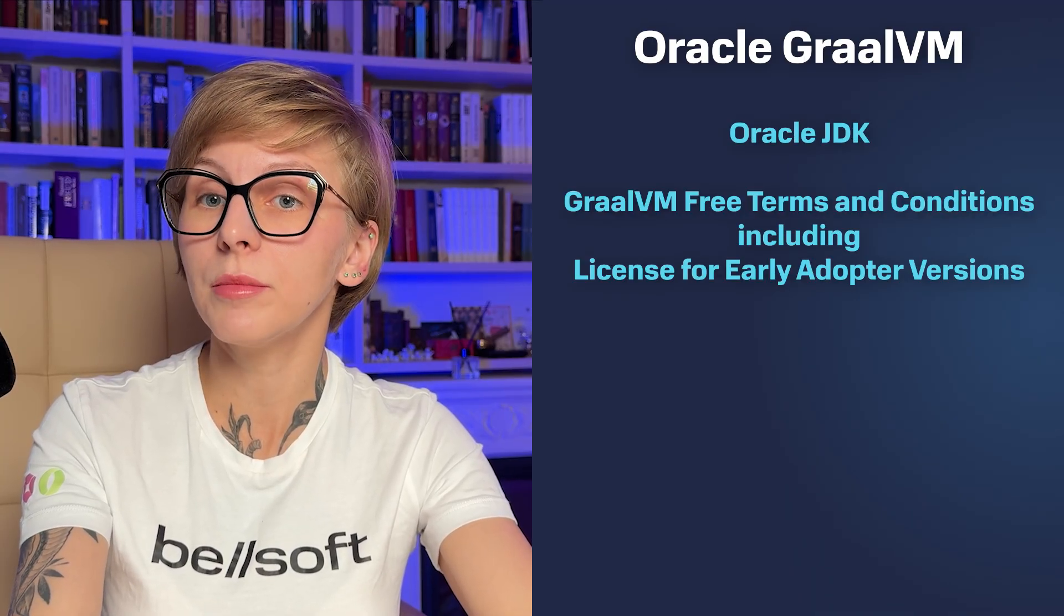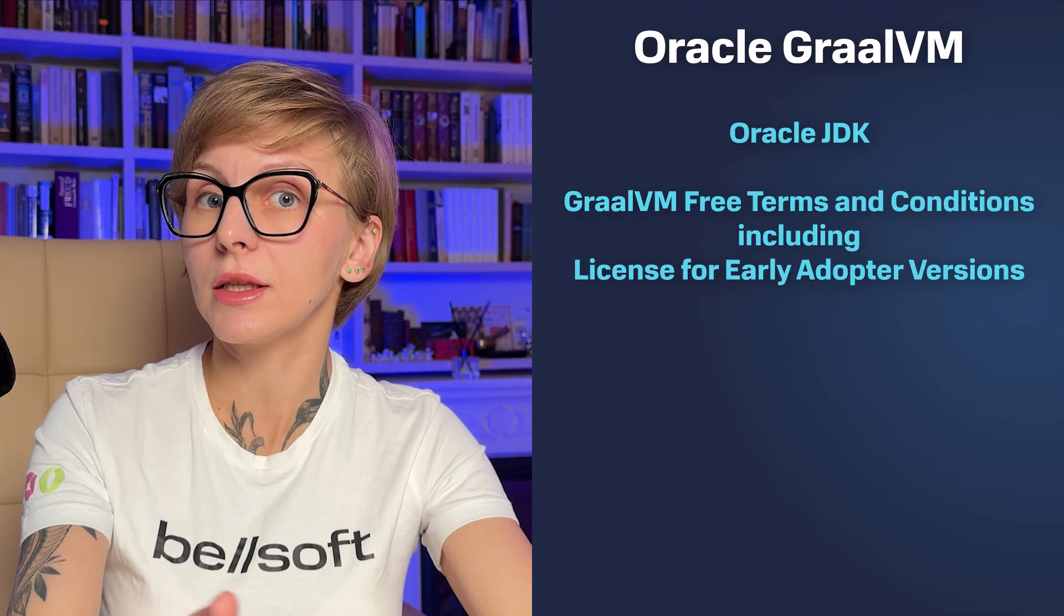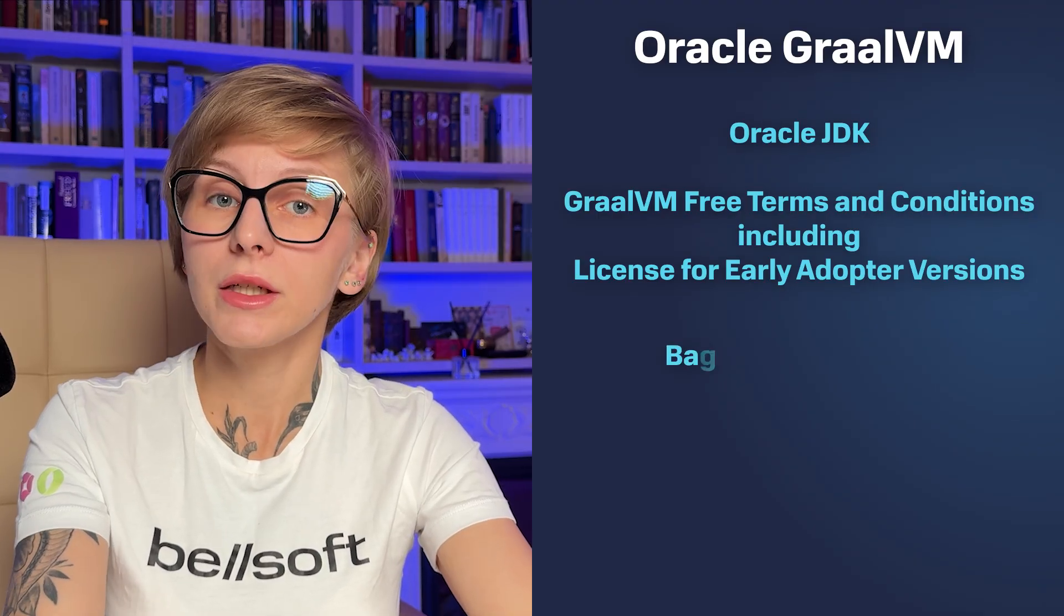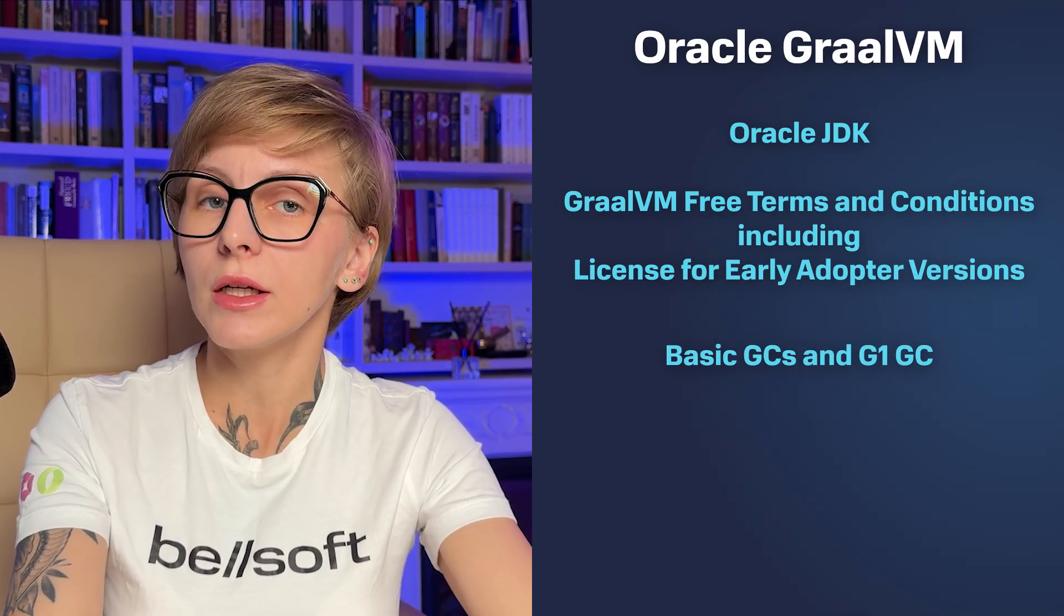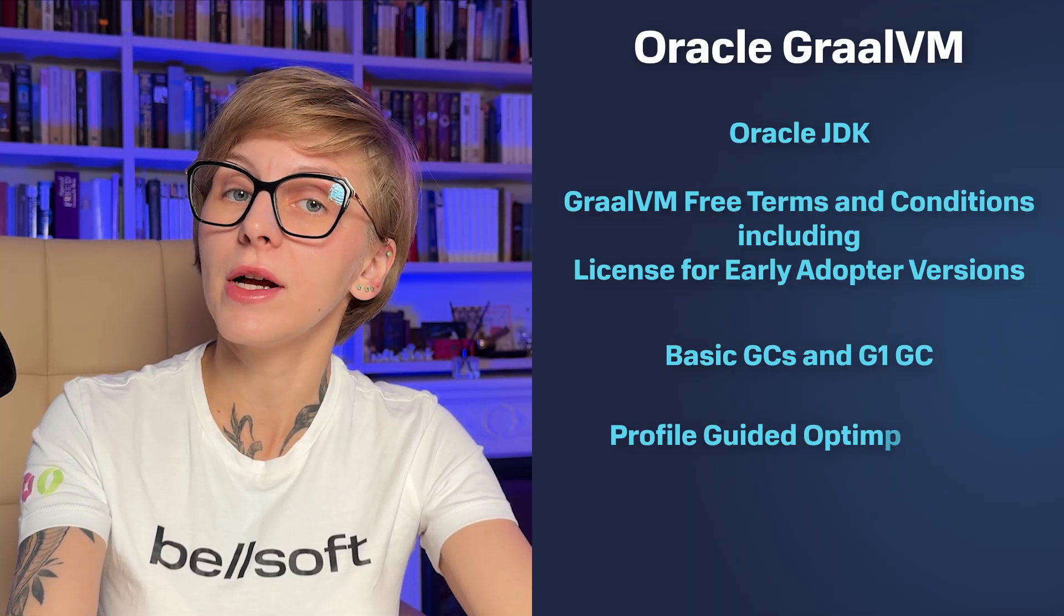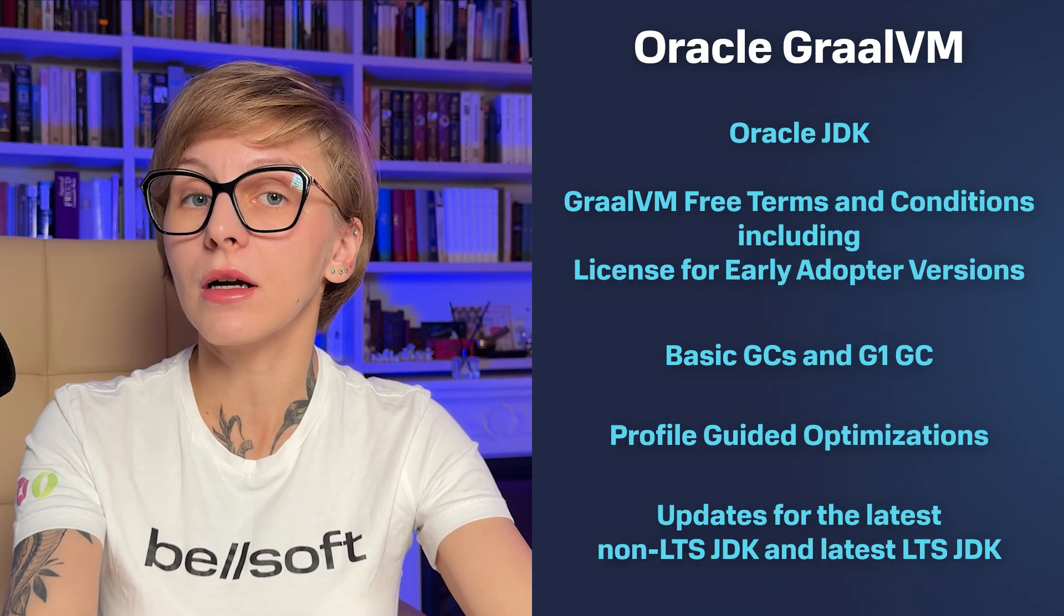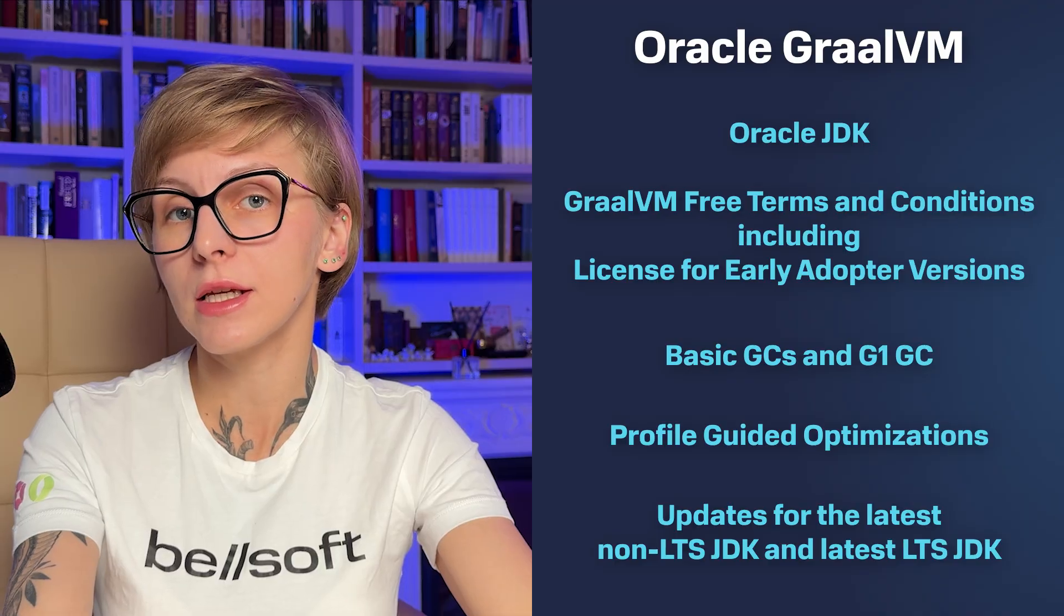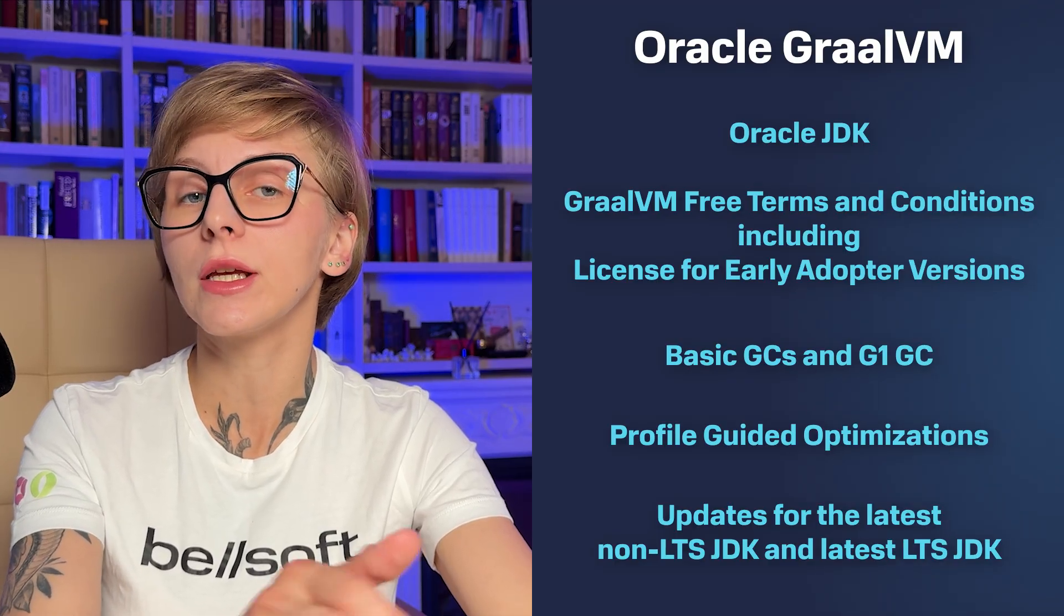Oracle GraalVM is provided by Oracle and is based on Oracle JDK. It is distributed under the GraalVM free terms and conditions, including license for early adopters. It includes basic garbage collectors plus G1GC and also some improvements such as profile-guided optimizations. Free quarterly updates are available for the latest non-LTS JDK version and the latest LTS JDK version.